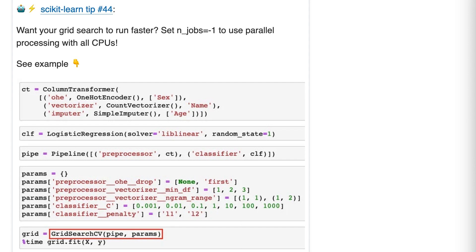Scikit-learn tip number 44. Want your grid search to run faster? Set n_jobs equals negative 1 to use parallel processing with all CPUs.